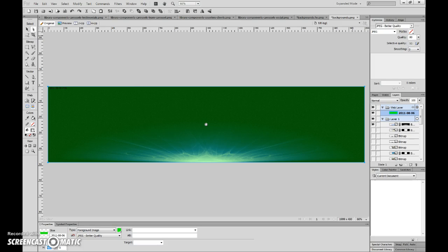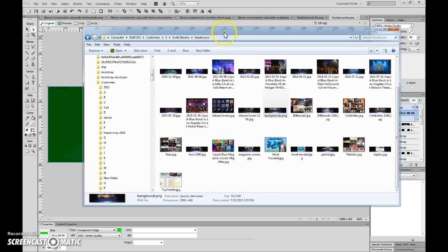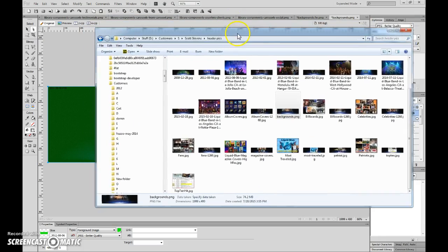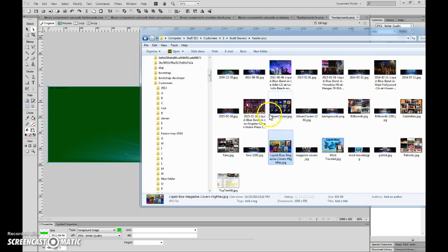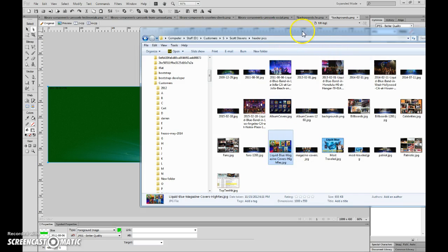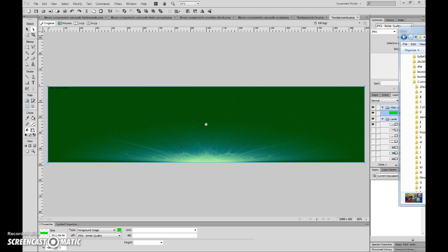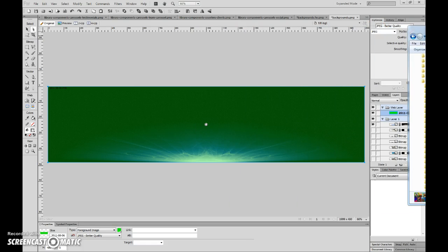Alright, now here's the images. I've got a folder here, and here is the Liquid Blue magazine. This is one of the ones, and it's these ones here with these sort of pics in the background, which are always going to be a little bit tricky, but just to show you, I'm going to drag that in.